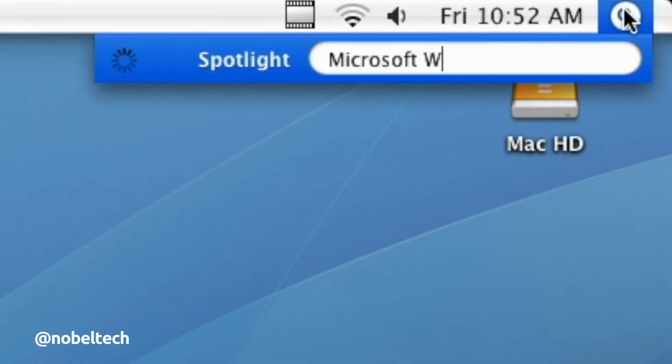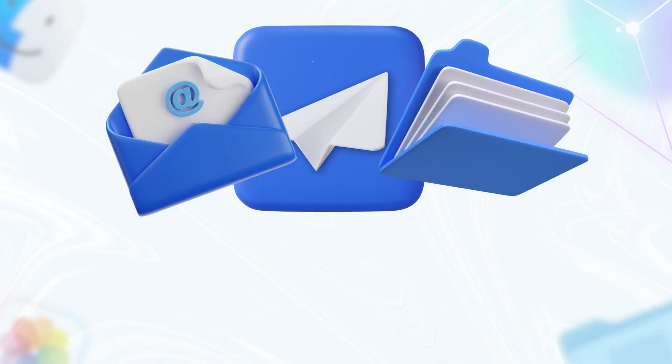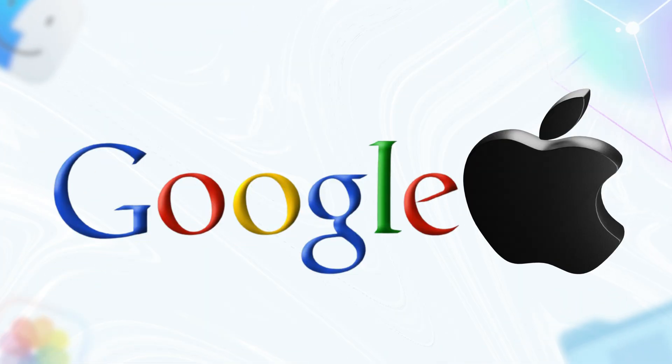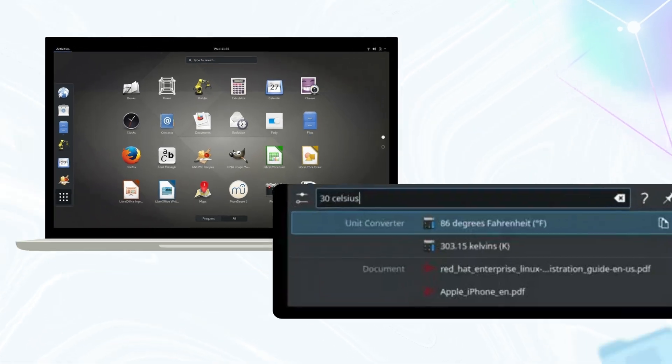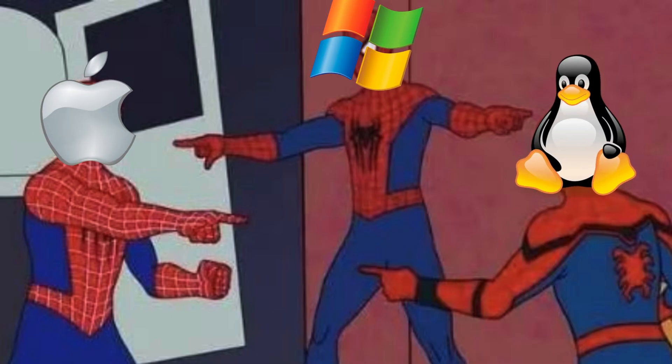Then there's Spotlight from 2005's Tiger. Type a few letters and boom, apps, files, emails, all at your fingertips. It was like Google, but for your Mac. Windows Vista tried to keep up in 2007 with its search bar, but it was no Spotlight. Linux got GNOME Do and KRunner, but they were basically fanfiction versions of Apple's instant search game. Now every OS has a search bar that wishes it was this slick.